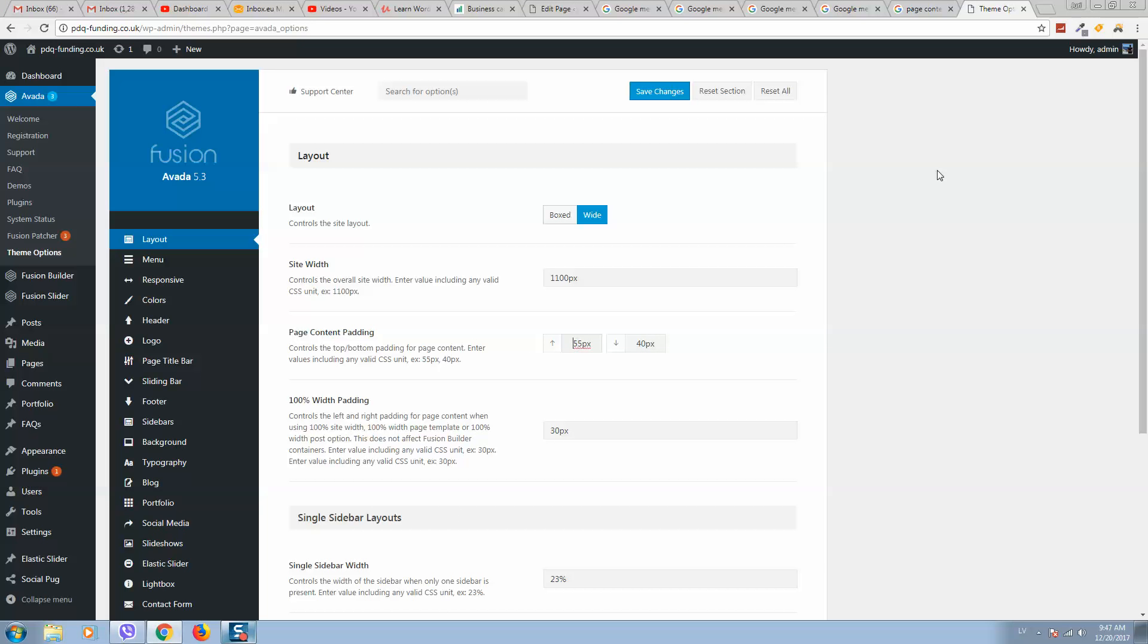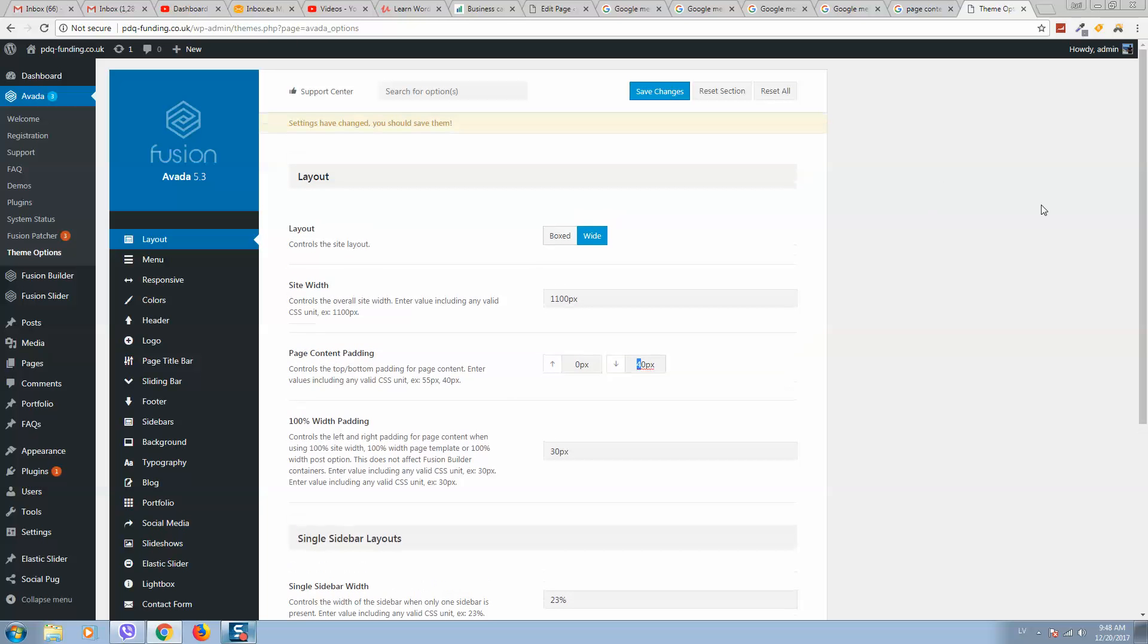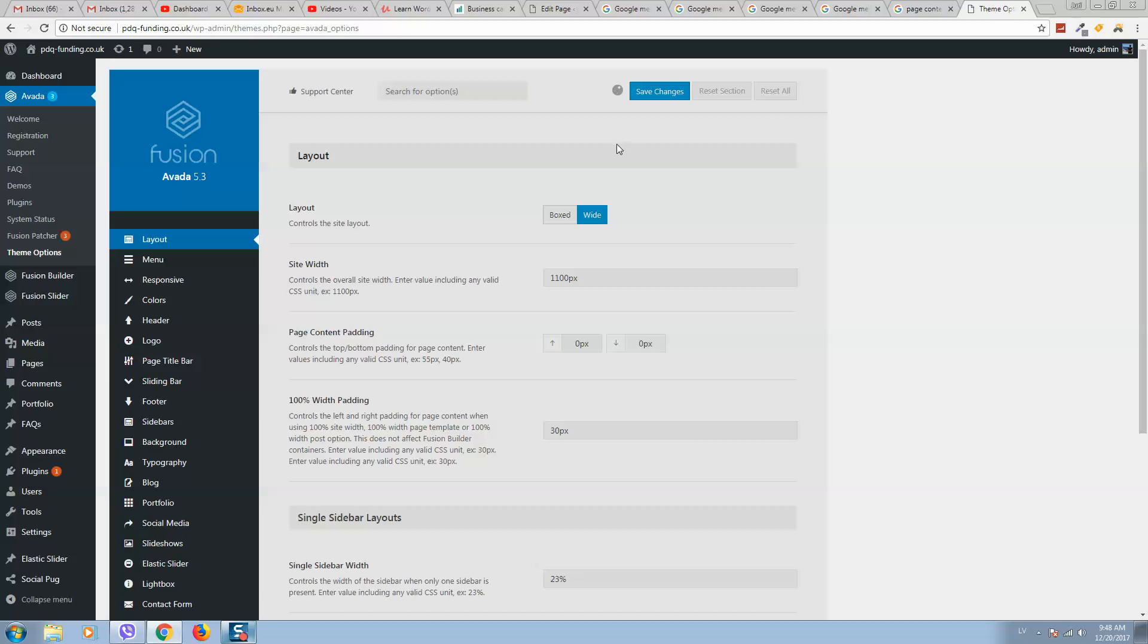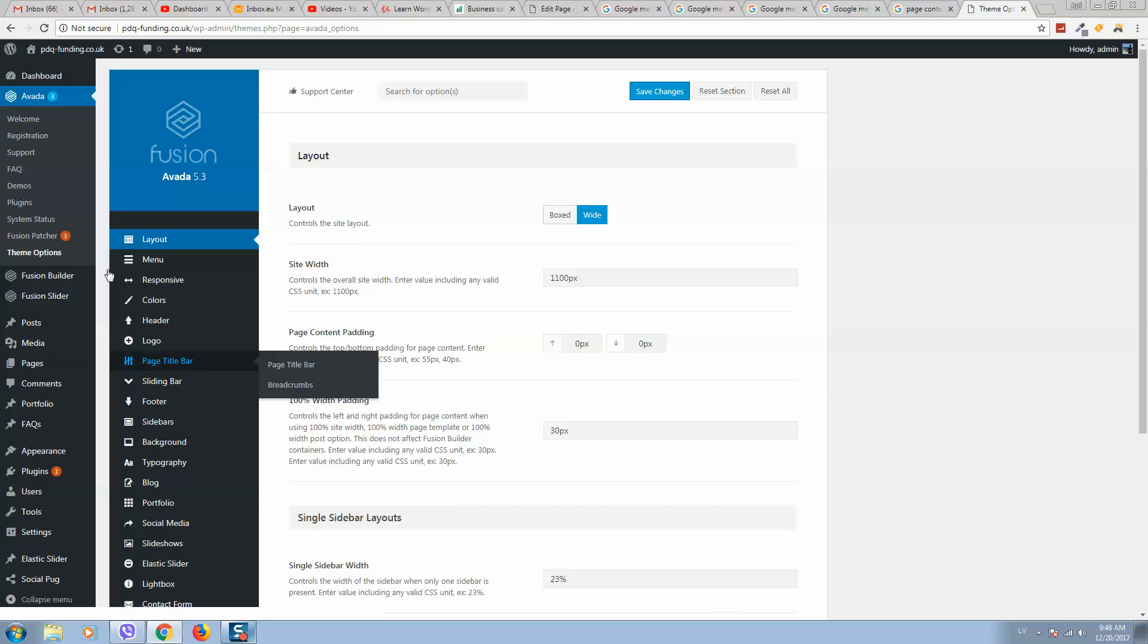Let's change these numbers. For example, we'll put zero here and click on Save Changes. When the change is completed...